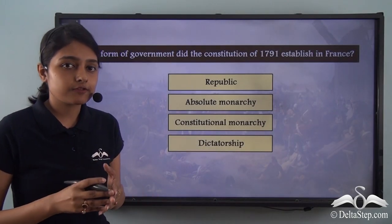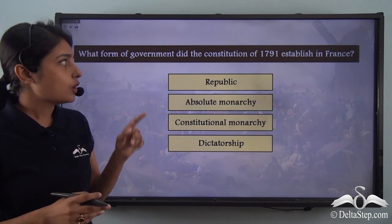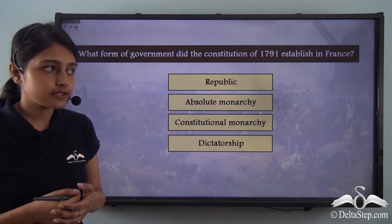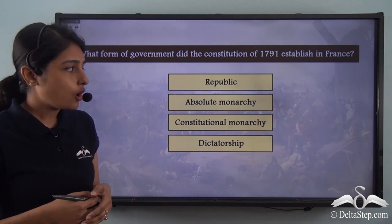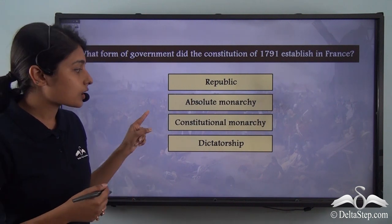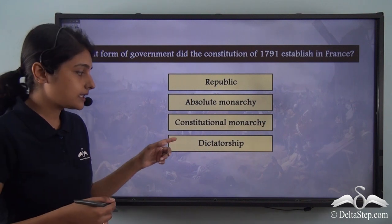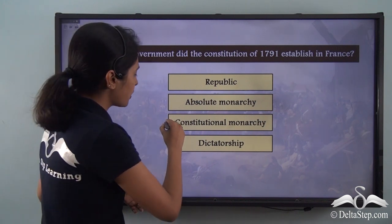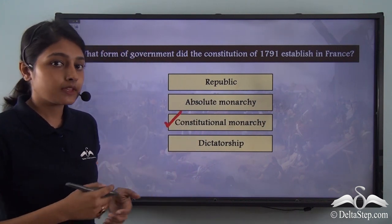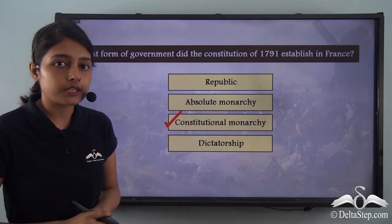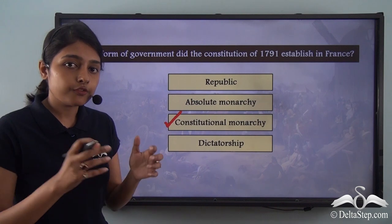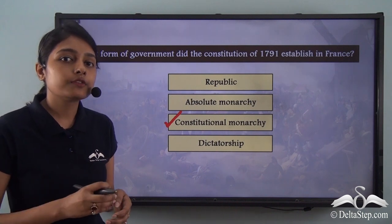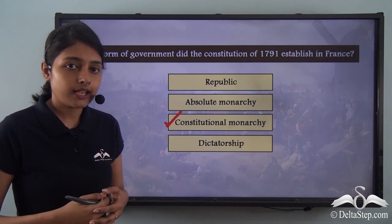Let me ask you a question: what form of government did the Constitution of 1791 establish in France? Was it a Republican government, an absolute monarchy, a constitutional monarchy, or a dictatorship? The answer is that the Constitution of 1791 proposed a constitutional monarchy, where the real power and sovereignty would reside in the assembly or the people of France, and the monarch would remain just a constitutional head.